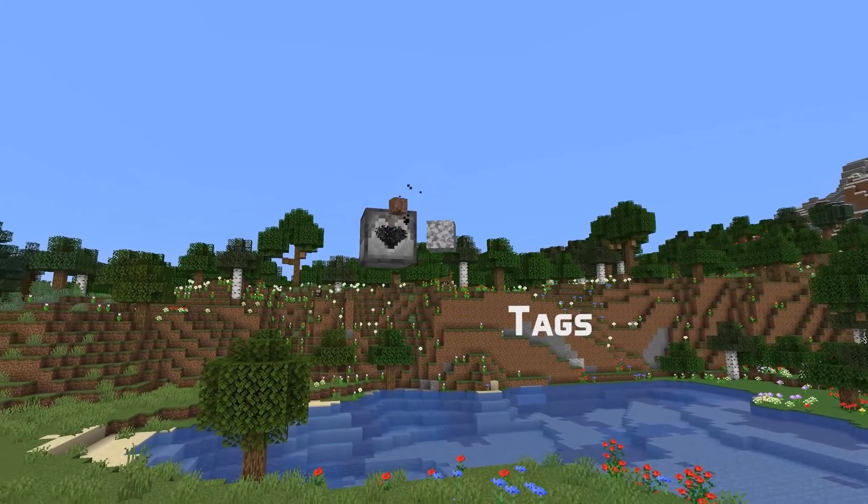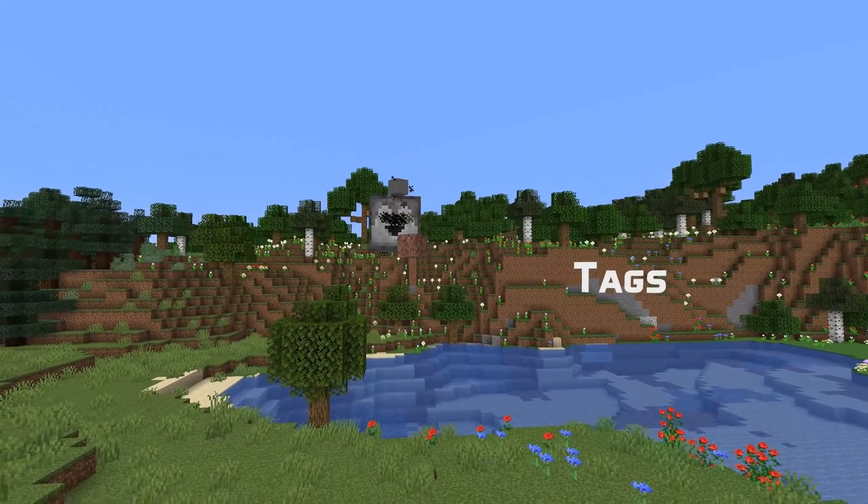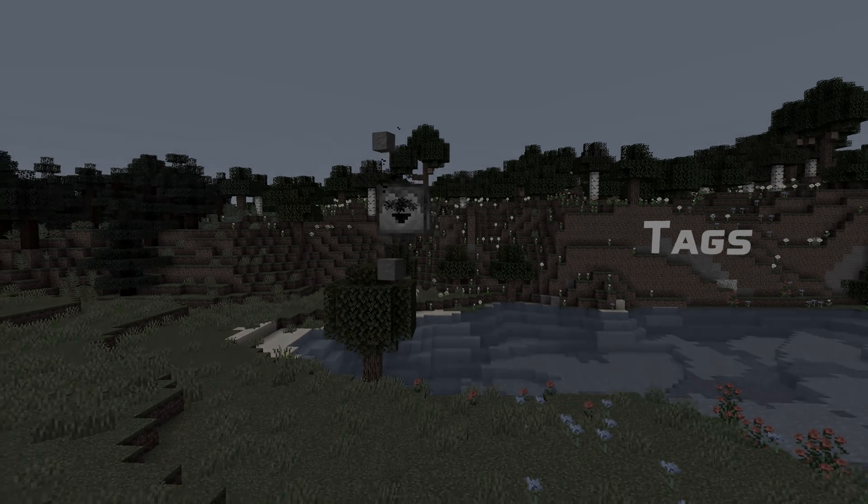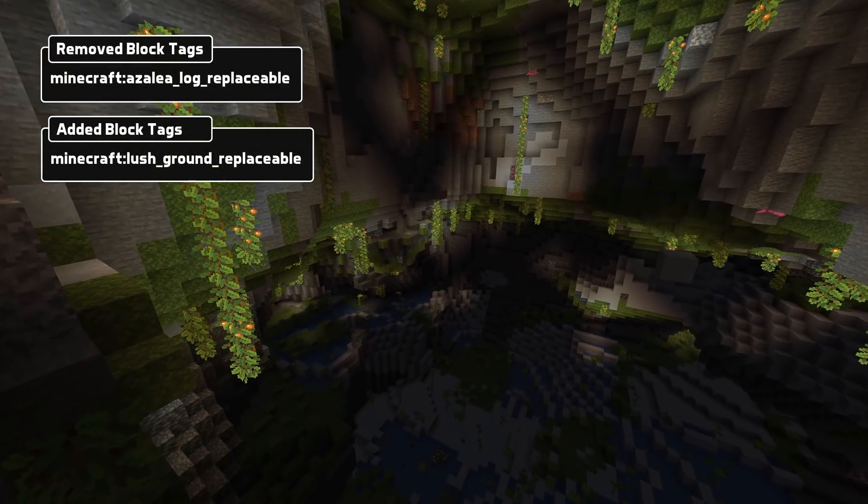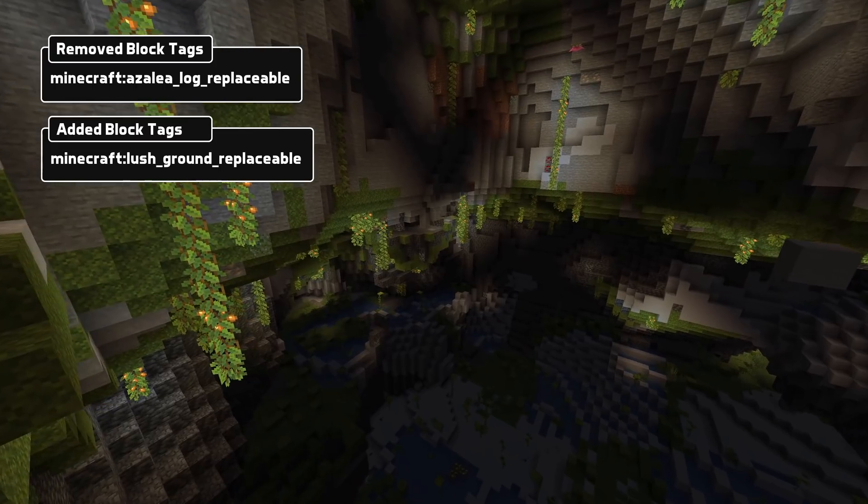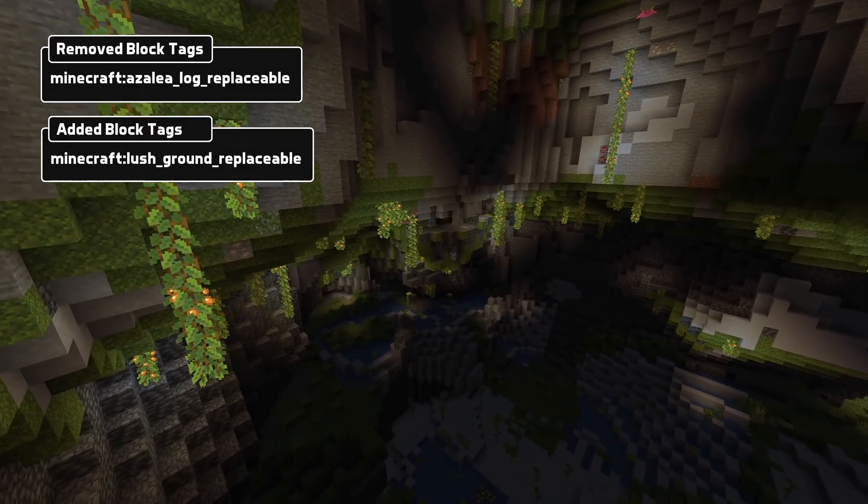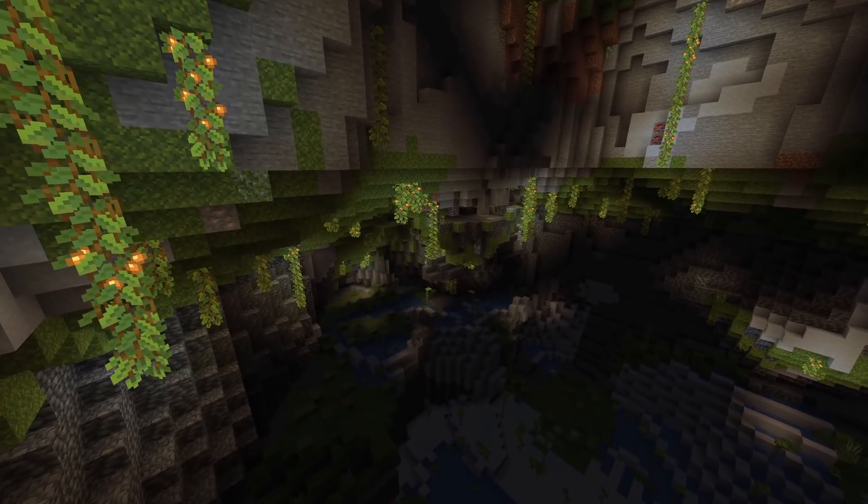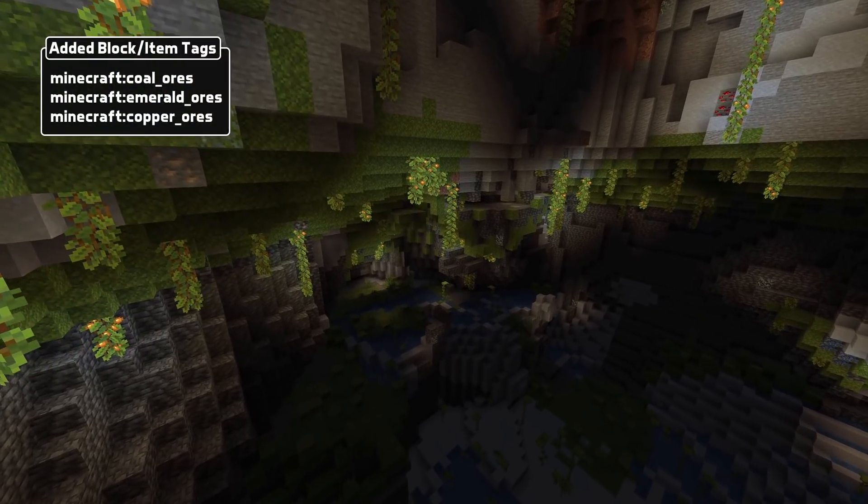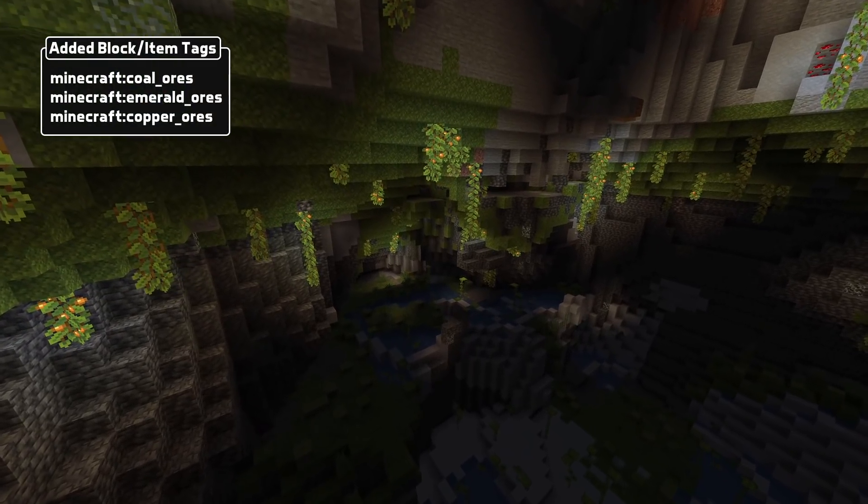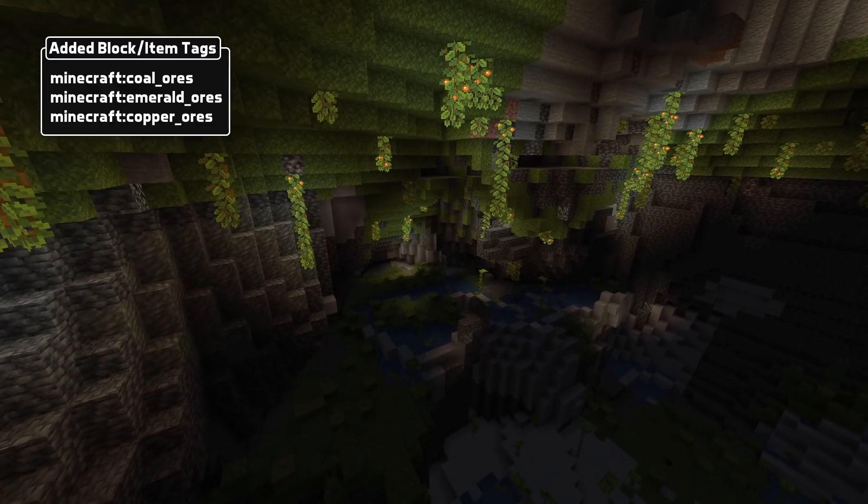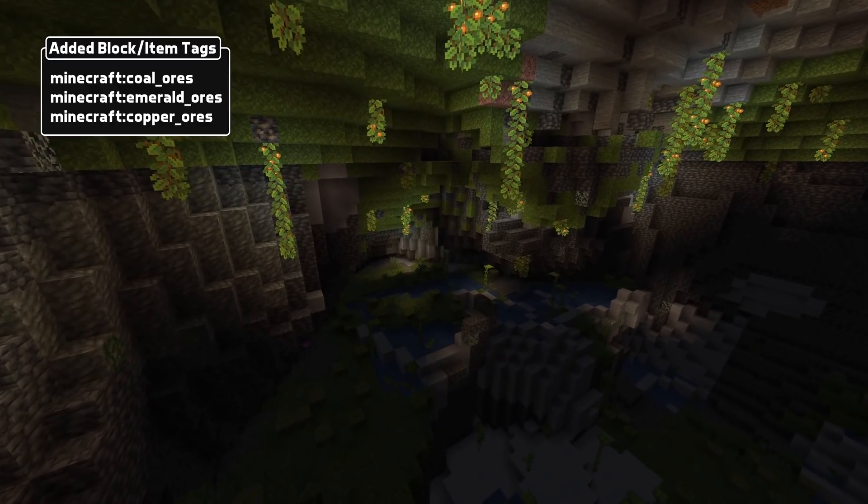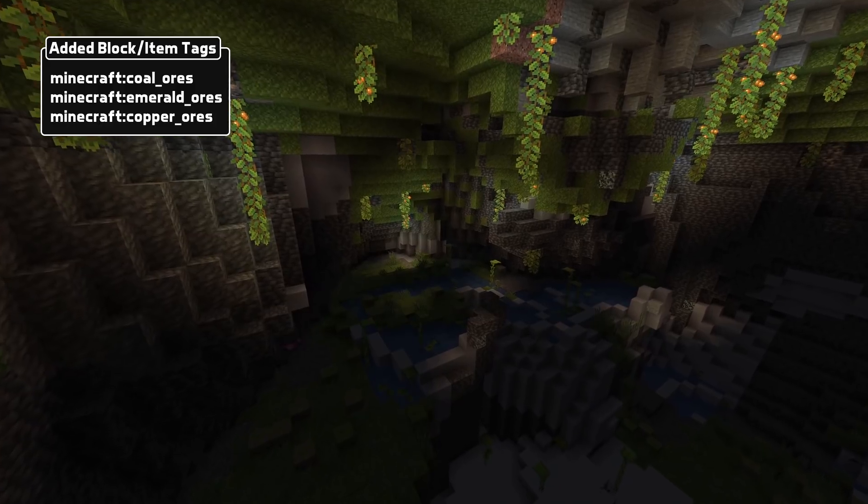Let's talk about tags. The block tag azalea_log_replaceable has been removed. Instead, there is a new block tag called lush_ground_replaceable. Most flower and plant blocks have also been removed from the lush_plants_replaceable tag. And there are new block and item tags for the remaining ore types that were added as deepslate ores in this version. That is coal_ores, emerald_ores and copper_ores.